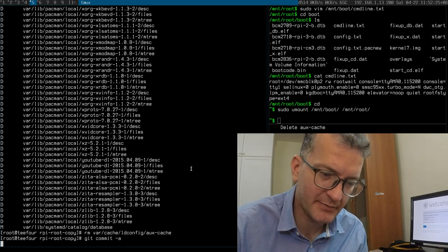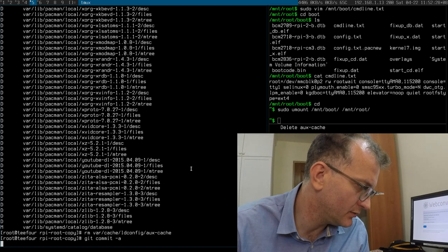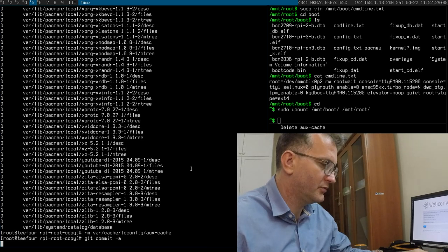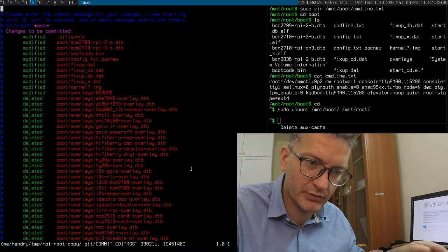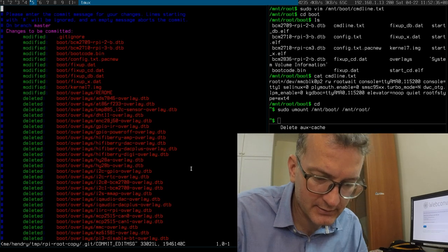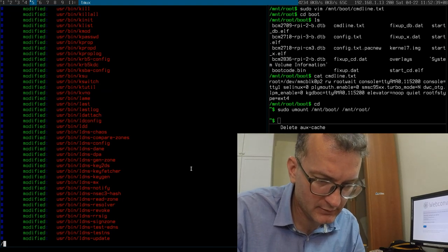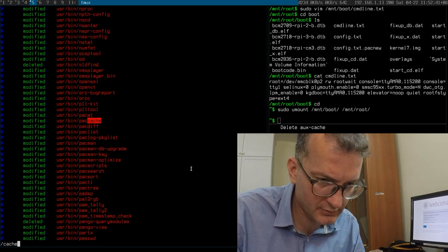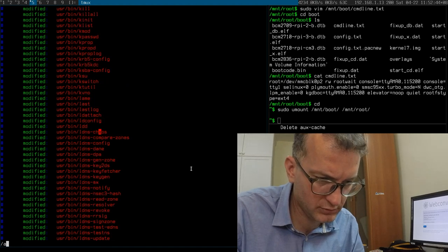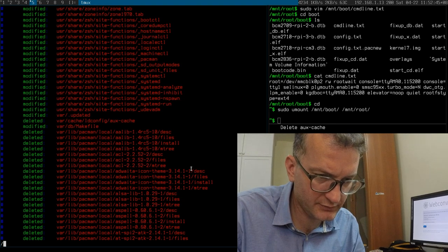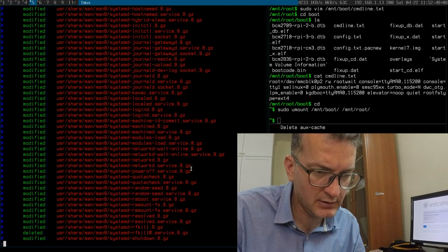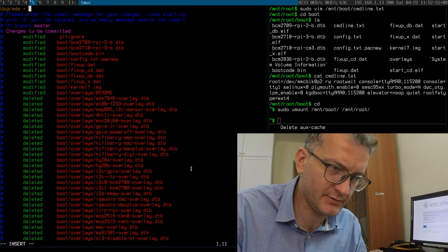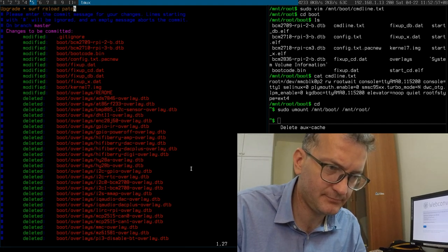And then once I've committed this, then I will do another local clone to the SD card again. Let's make sure this is not in here. Cache, okay, cache, correct, cache.